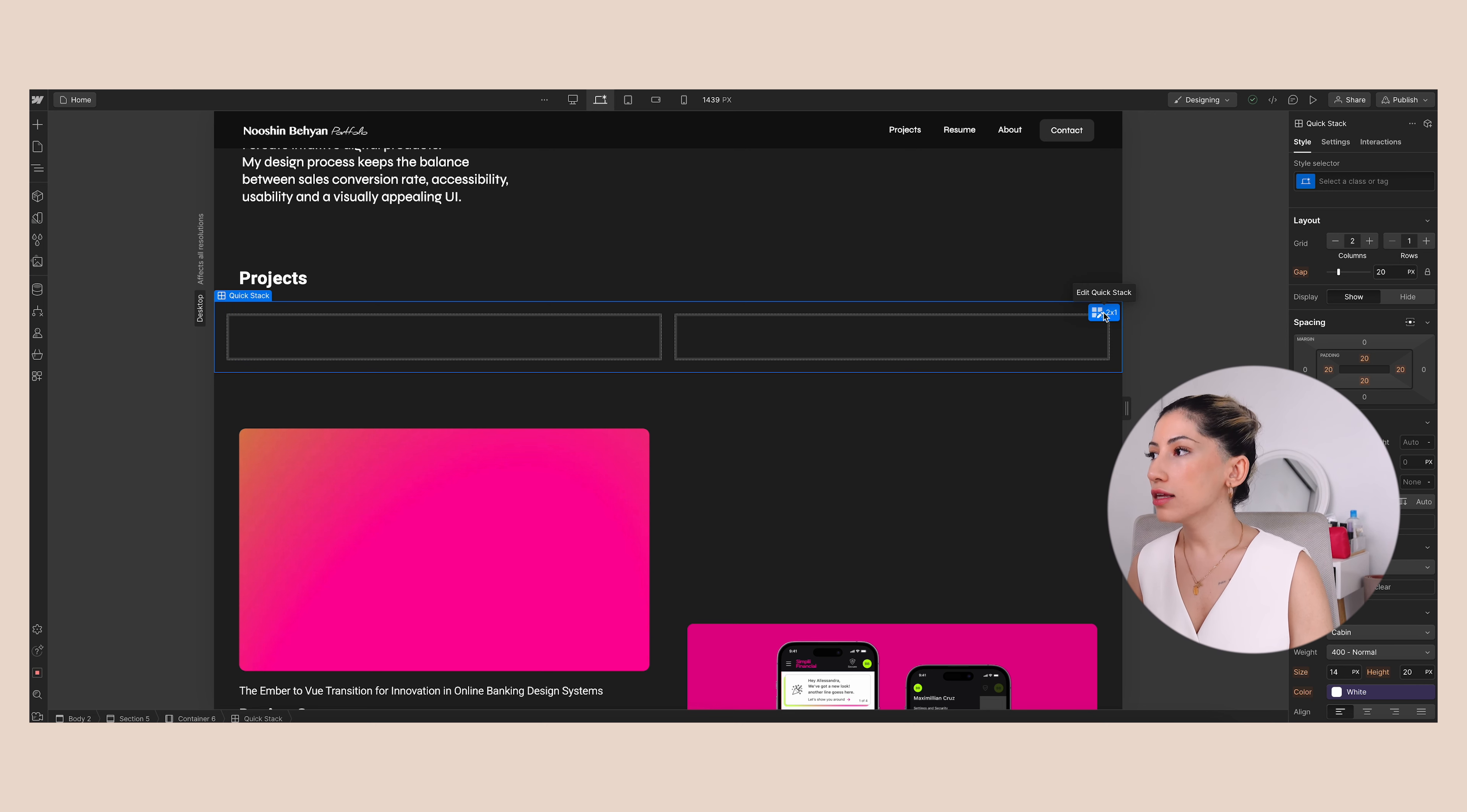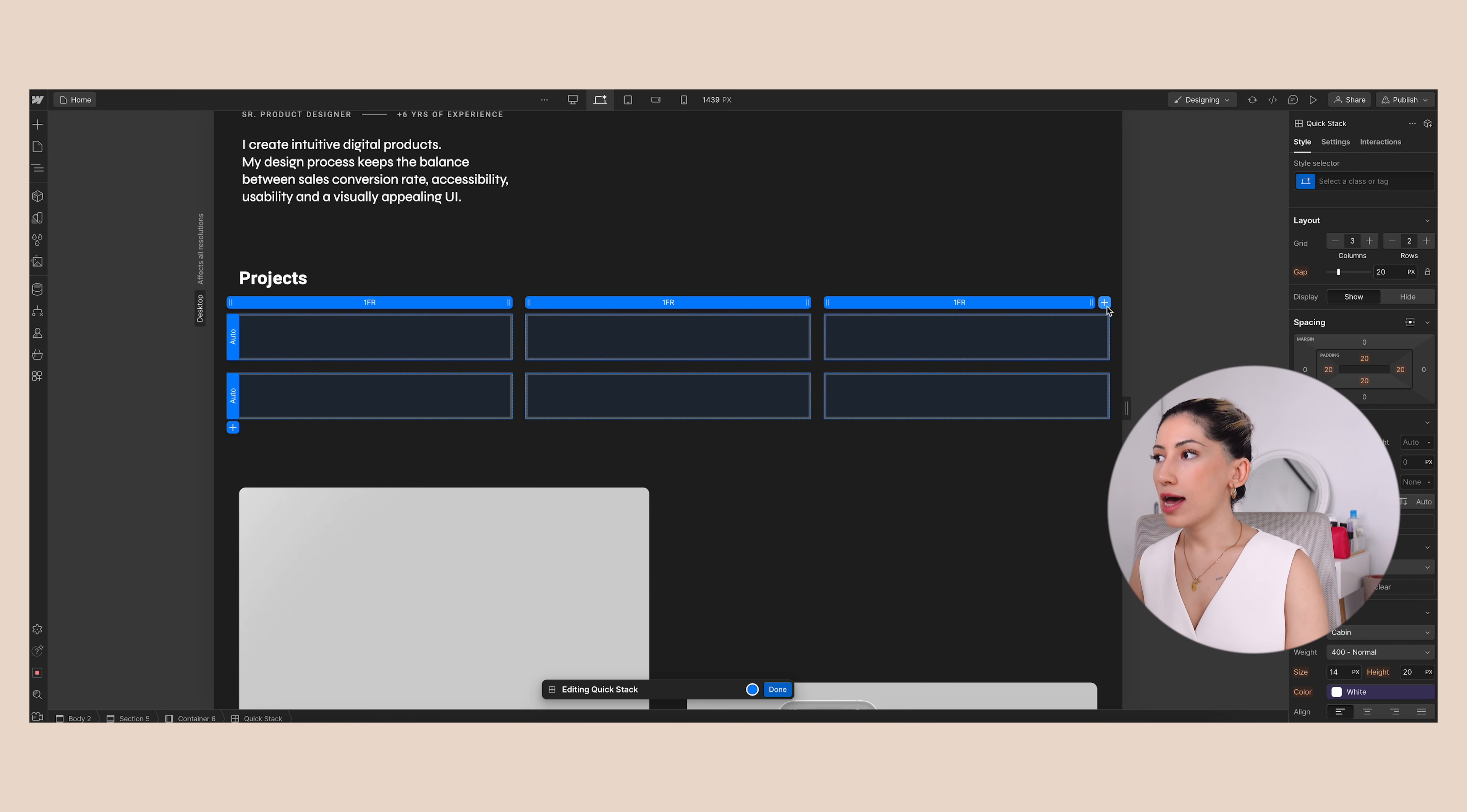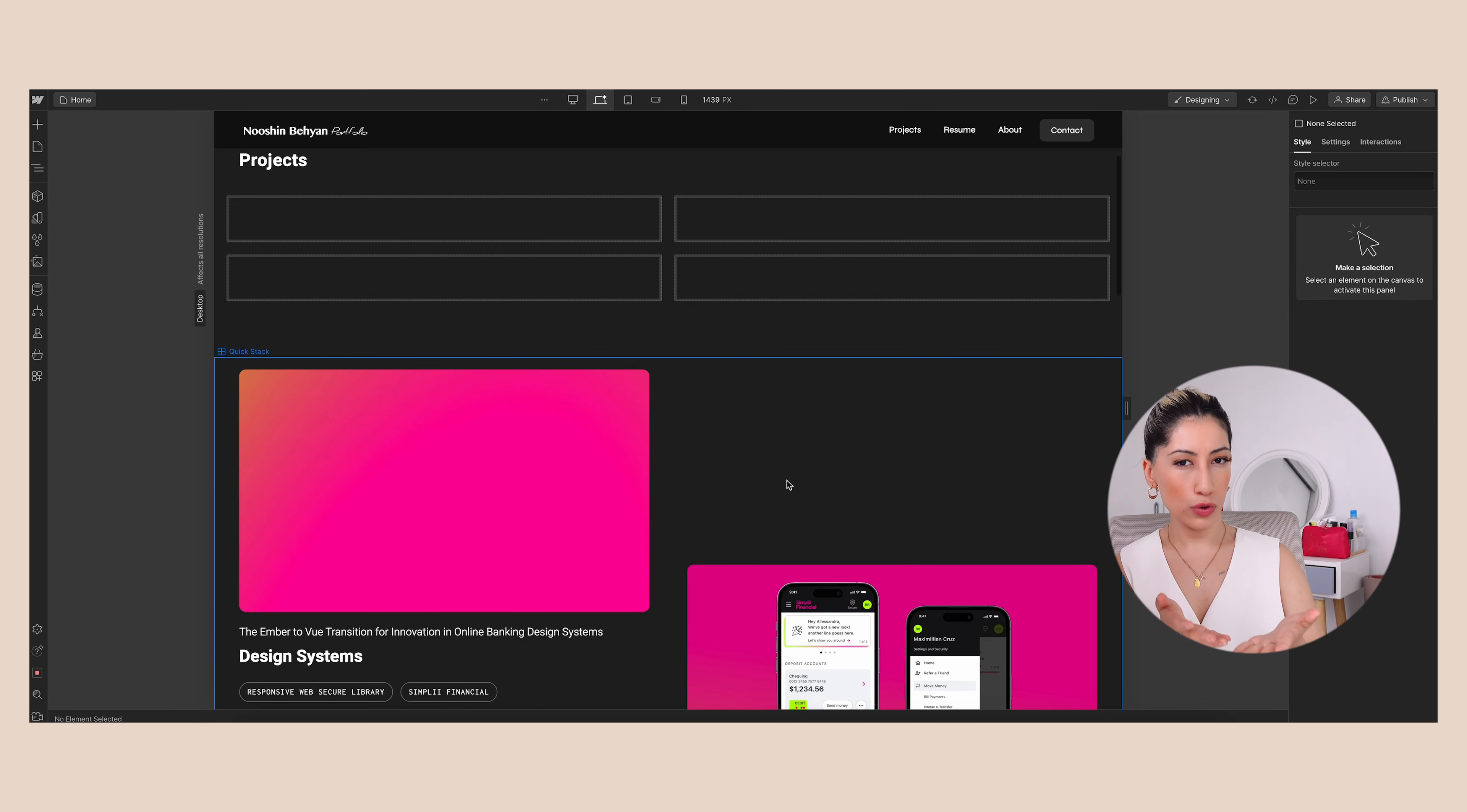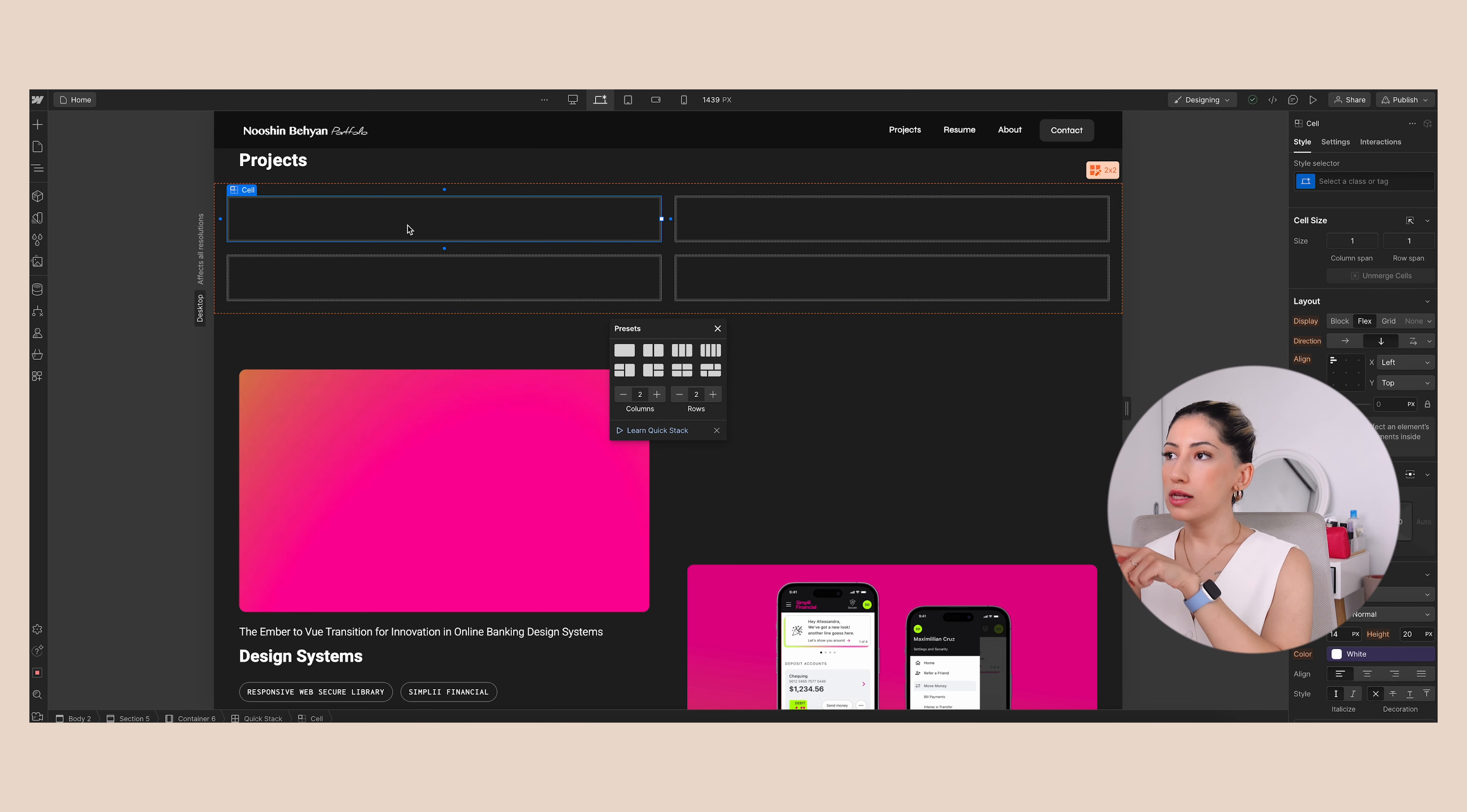So that's why I just add quick stacks here, and then you can click on this icon 'Edit Quick Stack' and you can add rows and also columns. So for my case - let me delete this one - for my case, I have four projects and that should be your case as well, because just three to four projects is enough for UX case studies.